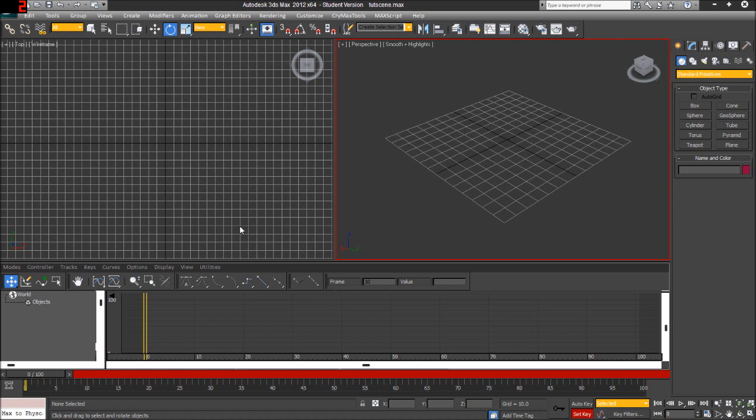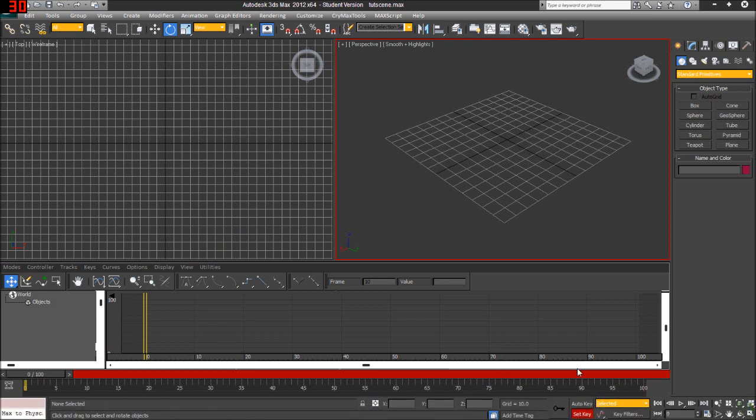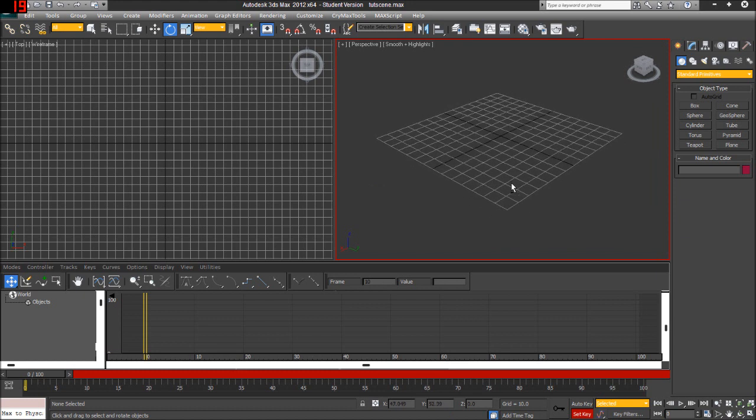So in this one, we're only going to be talking about the track view, some of the key options that 3ds Max offers you, namely auto key and set key, and just talking about how the keys work on this track view. Now, let's go ahead and get started.